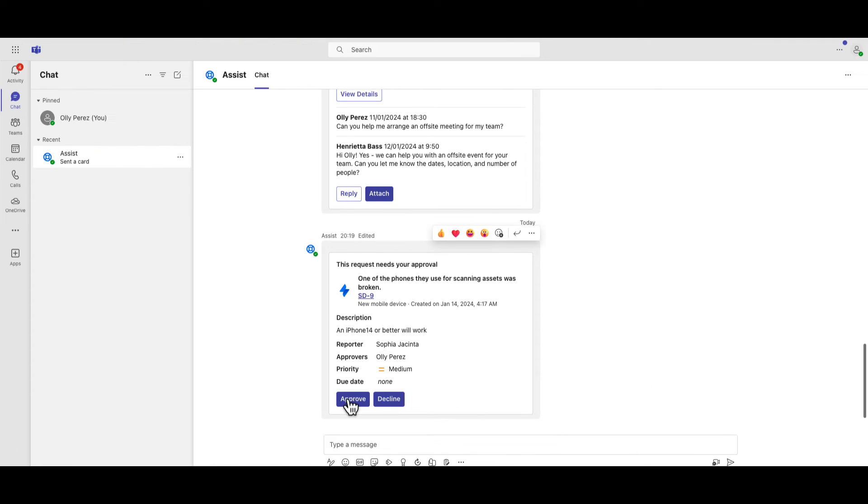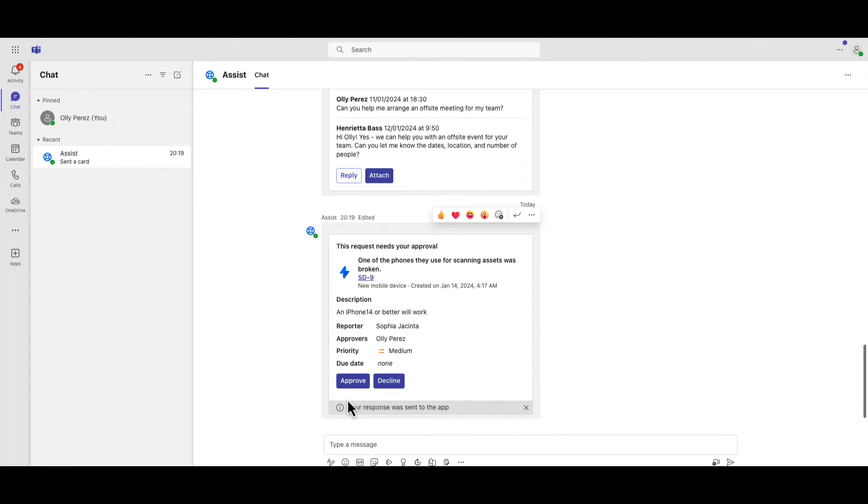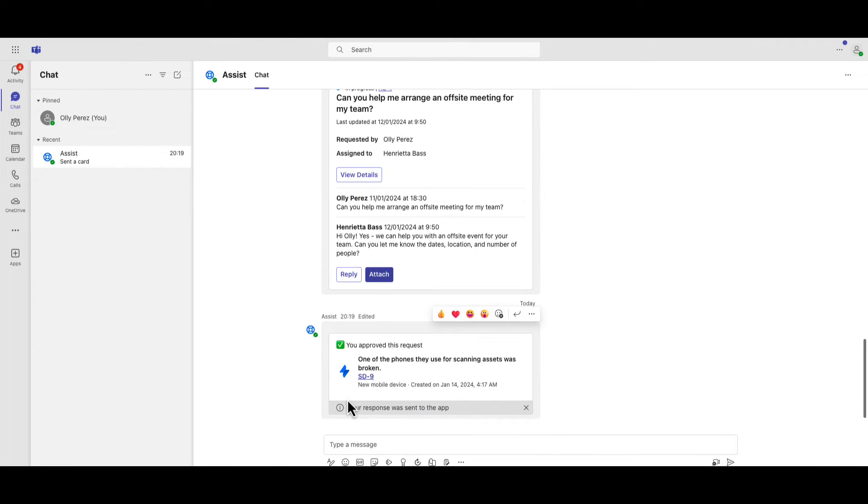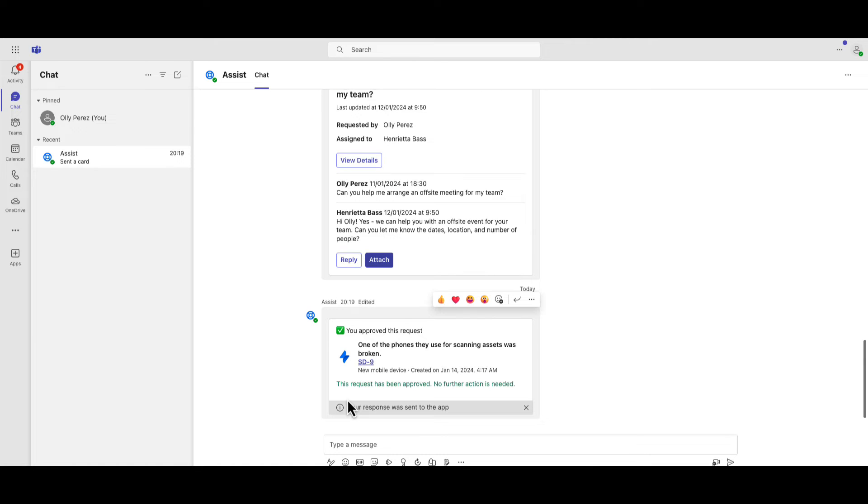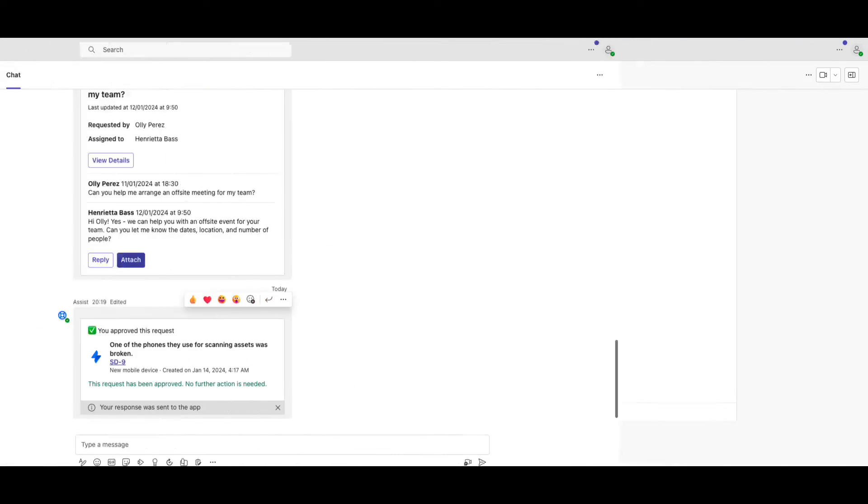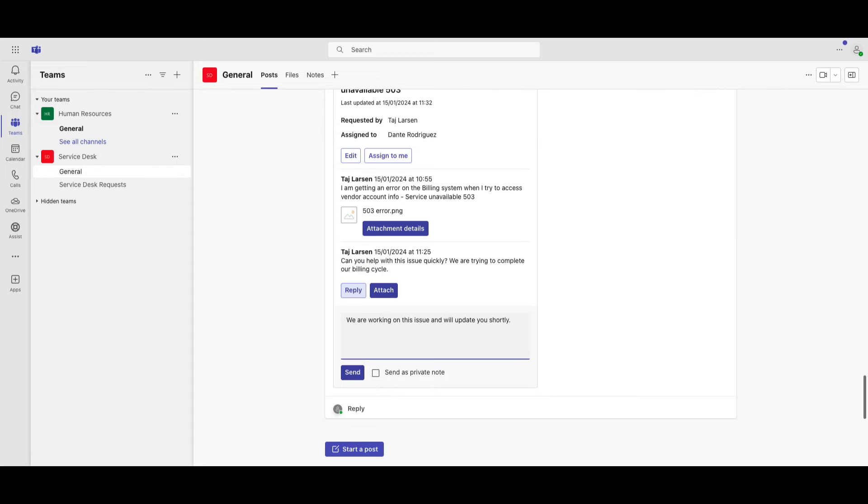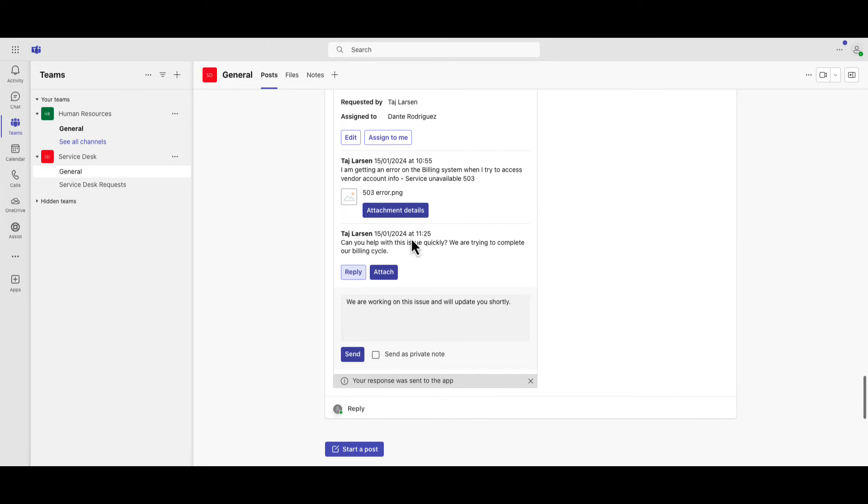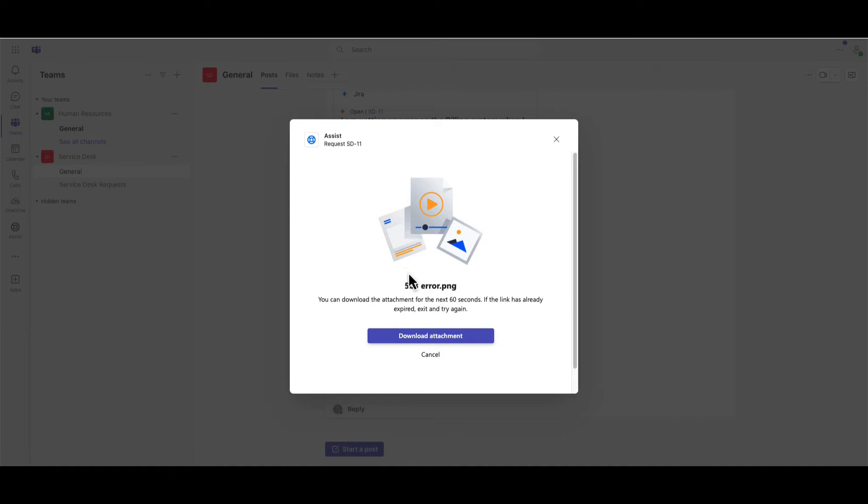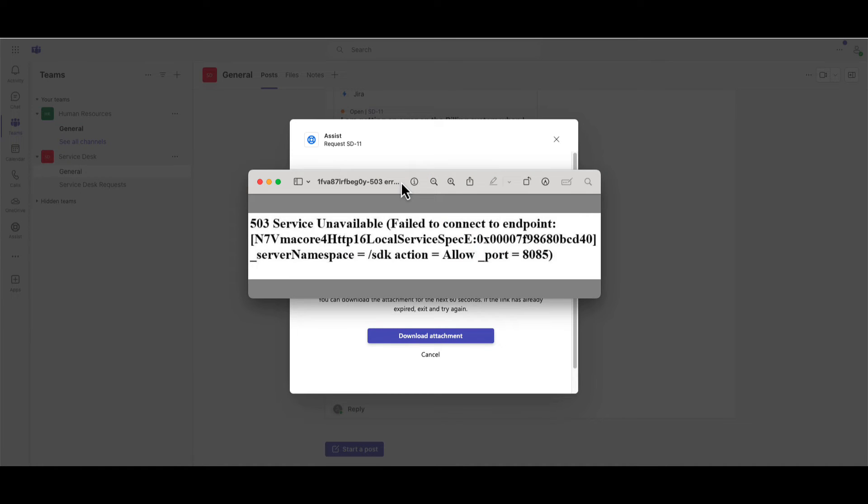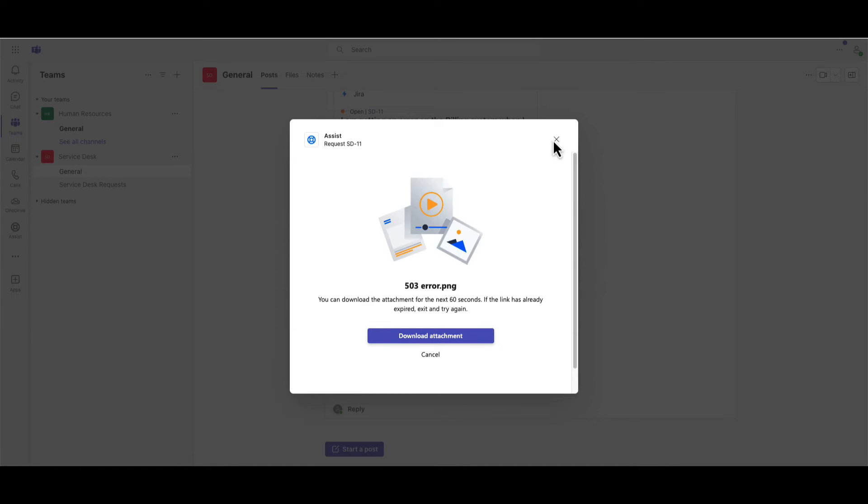Additionally, approvers and agents are notified of pending requests and can respond using Jira Assist to help expedite issue resolution and restore service. Agents receive issue notifications in a separate channel where they can take the ticket assignment, respond quickly to users, and download or add attachments.